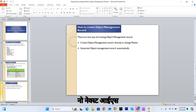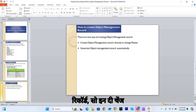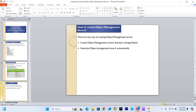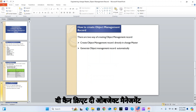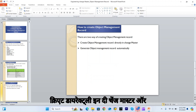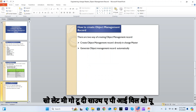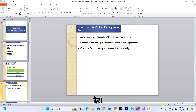Now, how to create the object management record in the change master. We can create it in two ways: either we can create it directly in the change master, or it can be generated automatically. Let me go to SAP and show you.